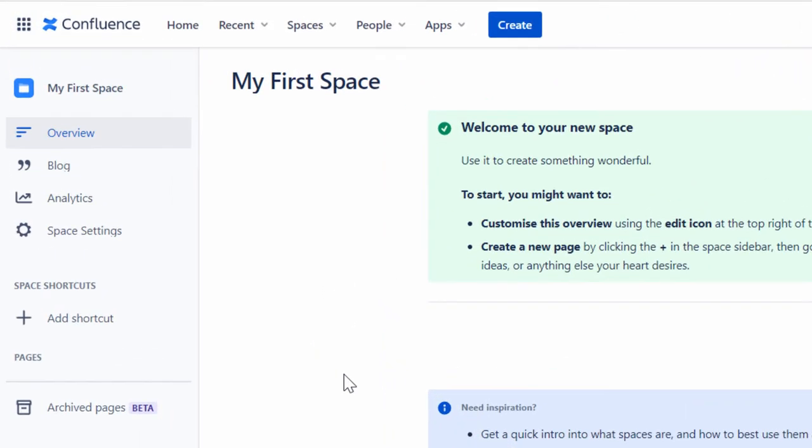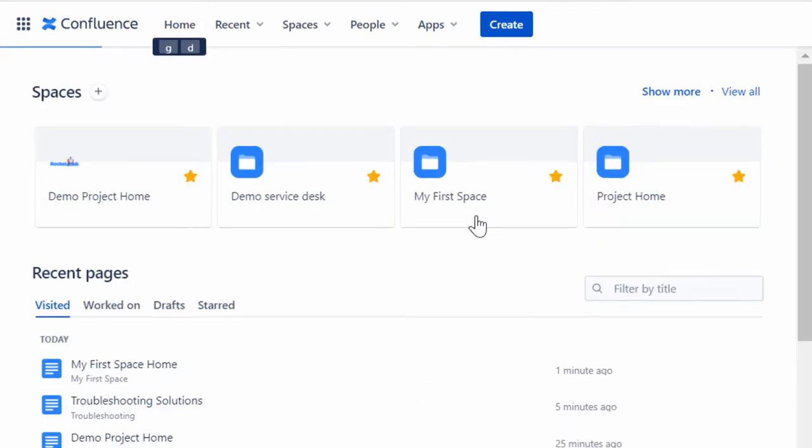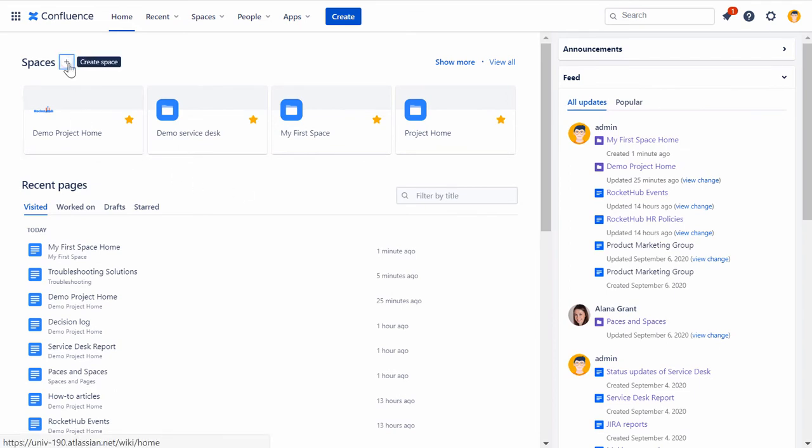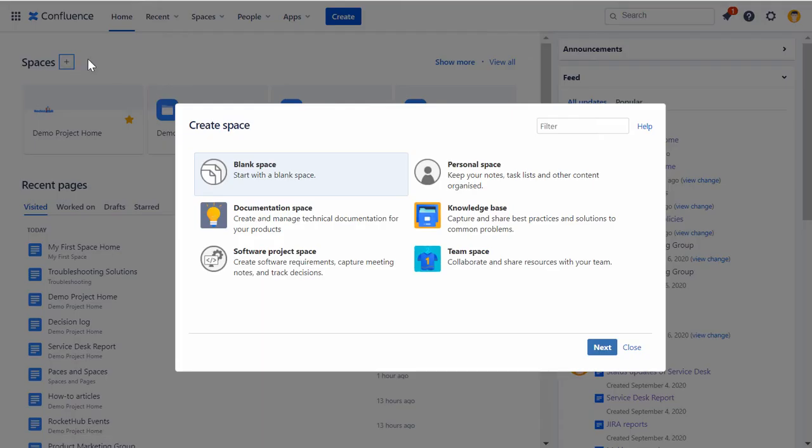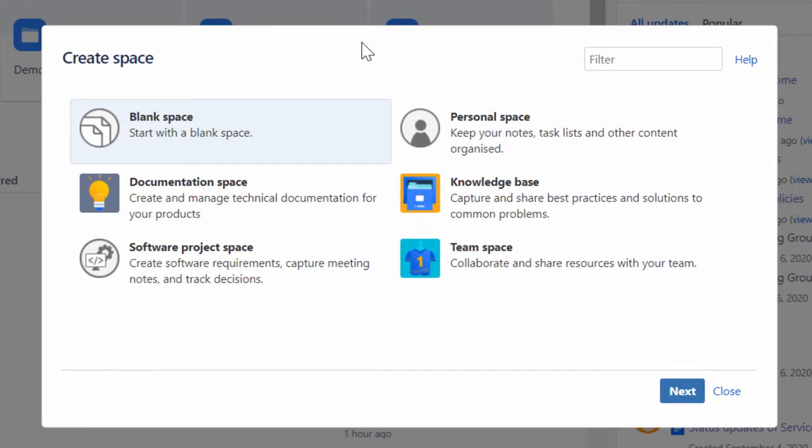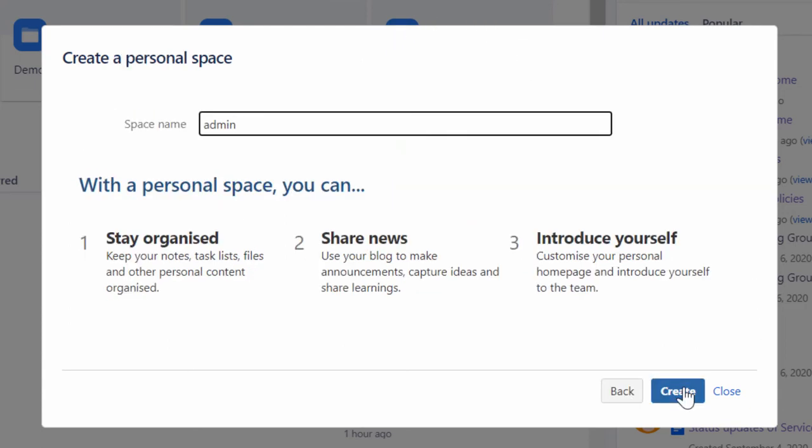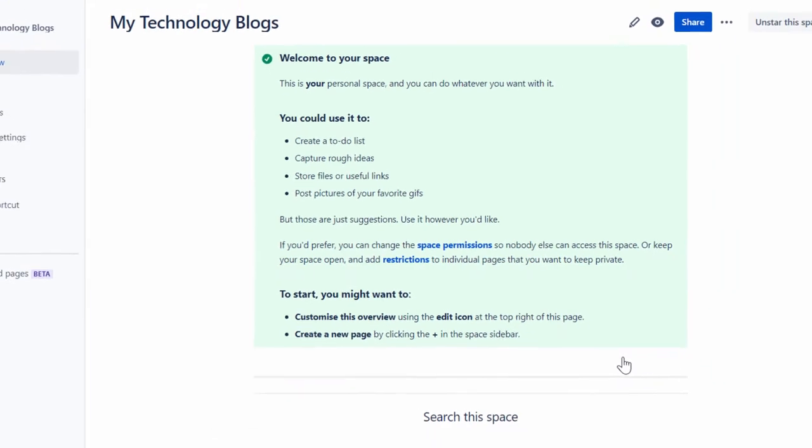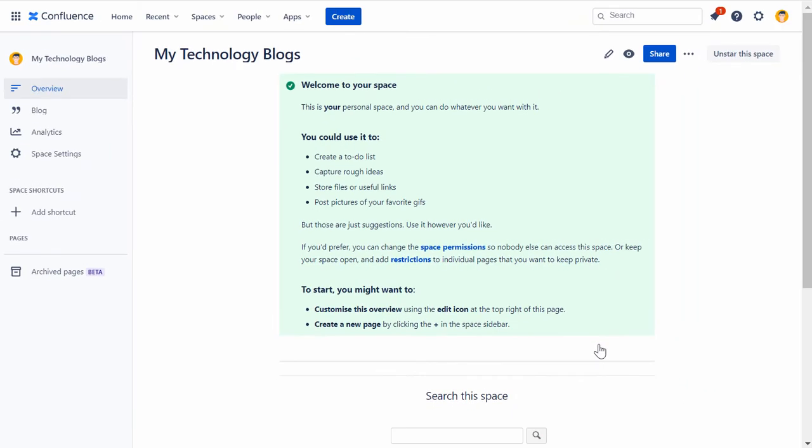To create a personal space, visit your Confluence Cloud homepage by clicking Home located on the top navigation bar. Then, in the Home screen, click the Create Space icon. Like before, the Create Space dialog box will be displayed with various options for you to select. Click Personal Space and then click Next. In the Create a Personal Space dialog box, type the space name relevant to your personal space and click Create to create the personal space.